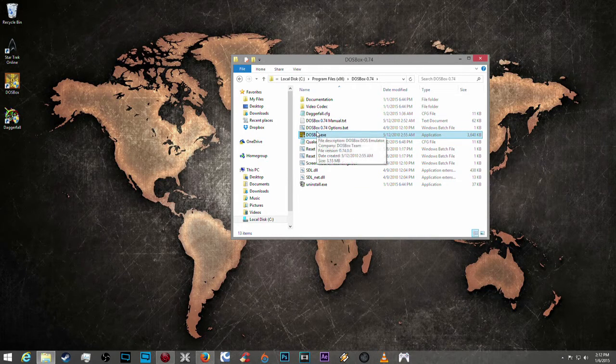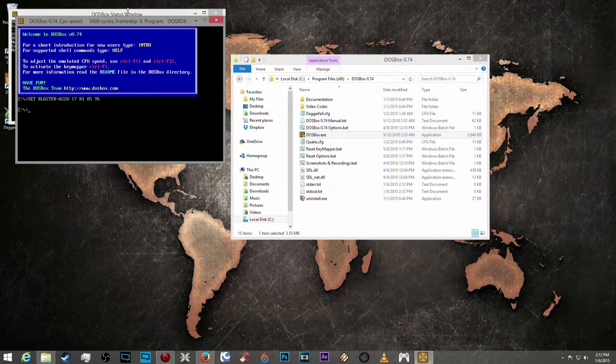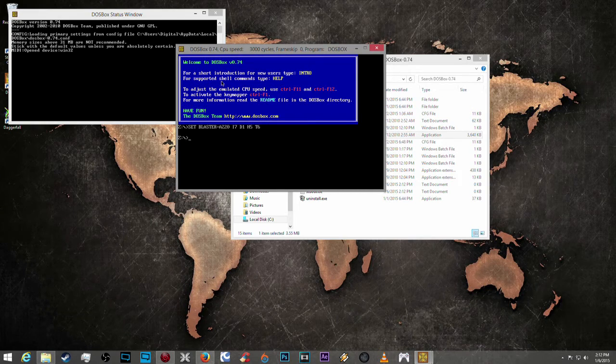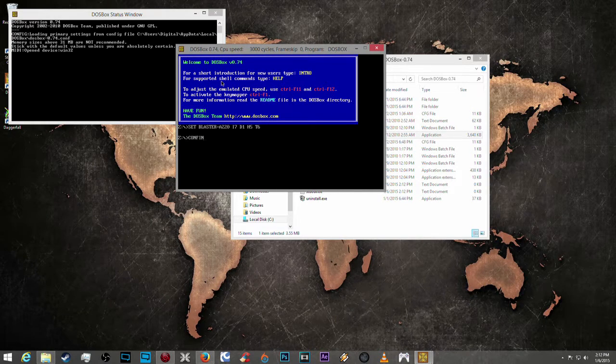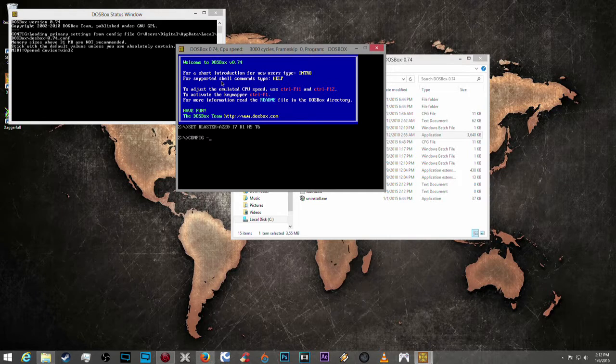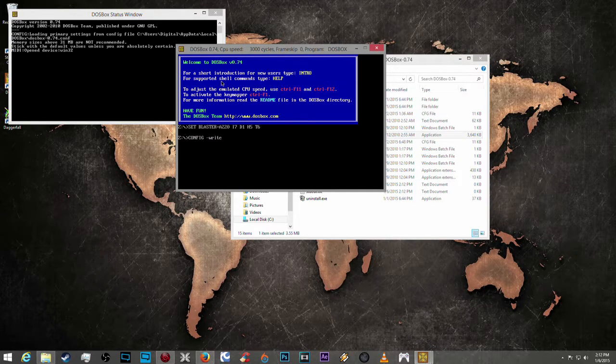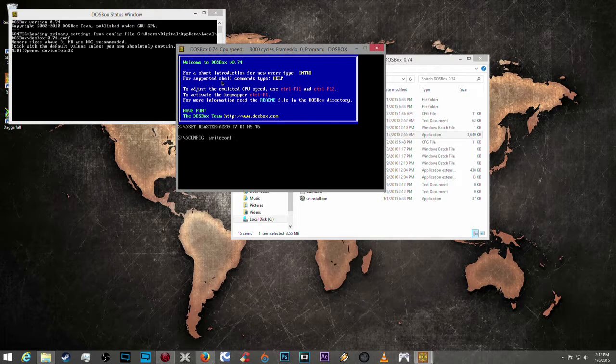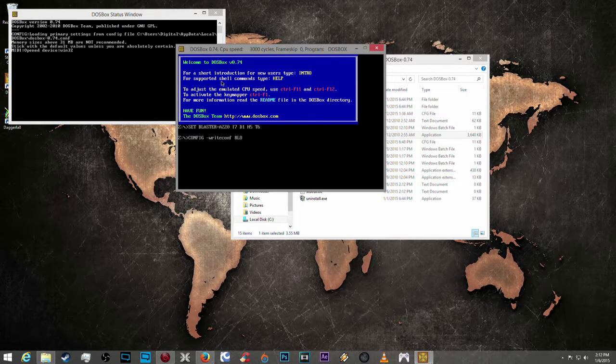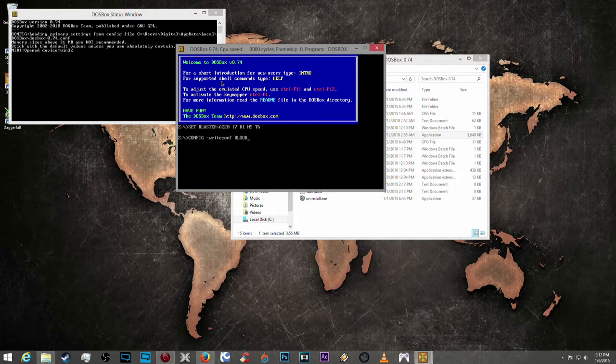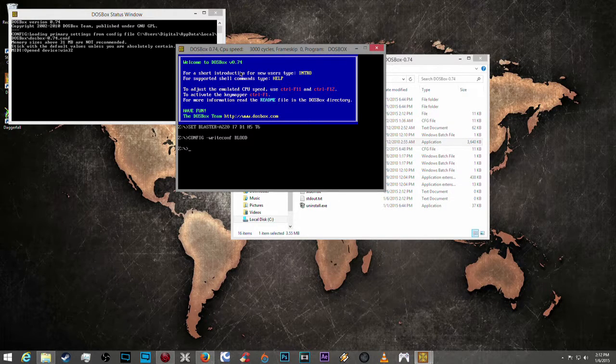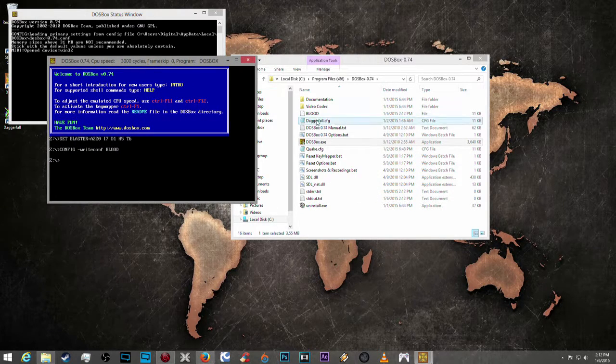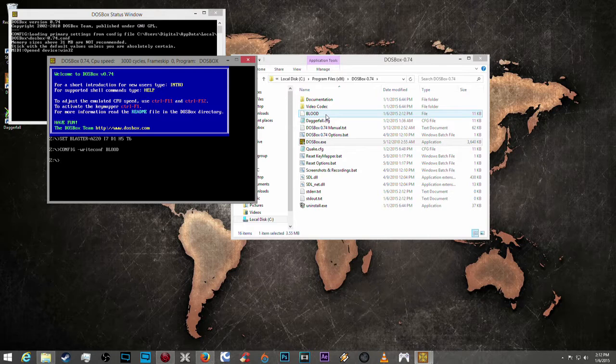Now what we're going to do is open up DOSBox. We're going to type in config space hyphen write conf. We're going to write a config file and it's going to be blood. I'm going to be using the game Blood as an example today. So if you move this out of the way you can see that this file has just been created.